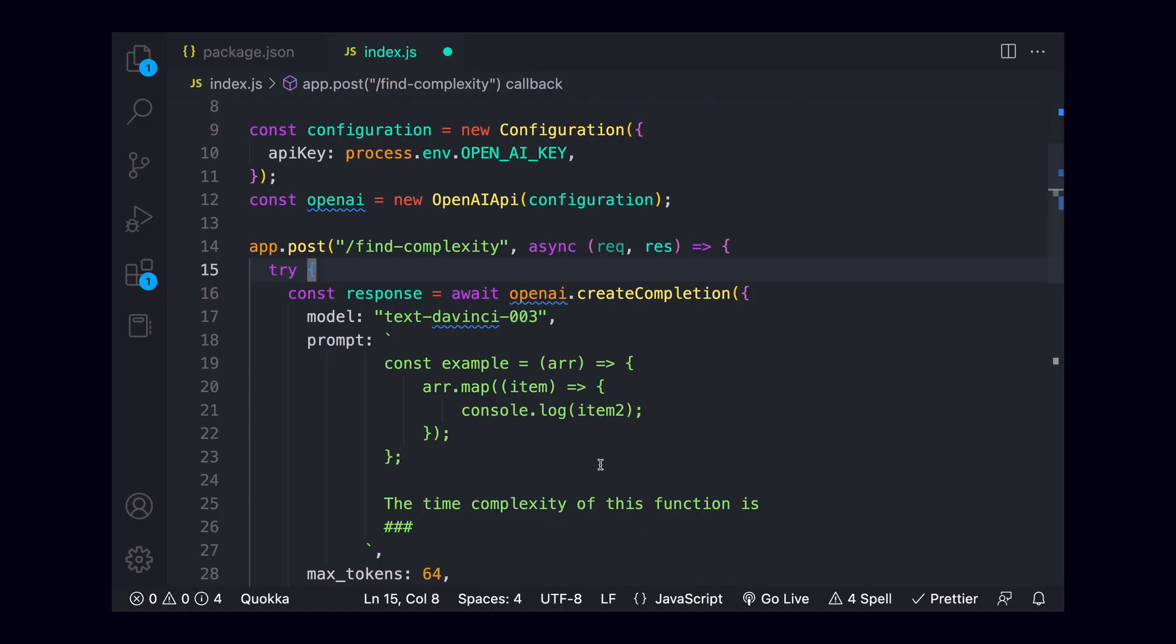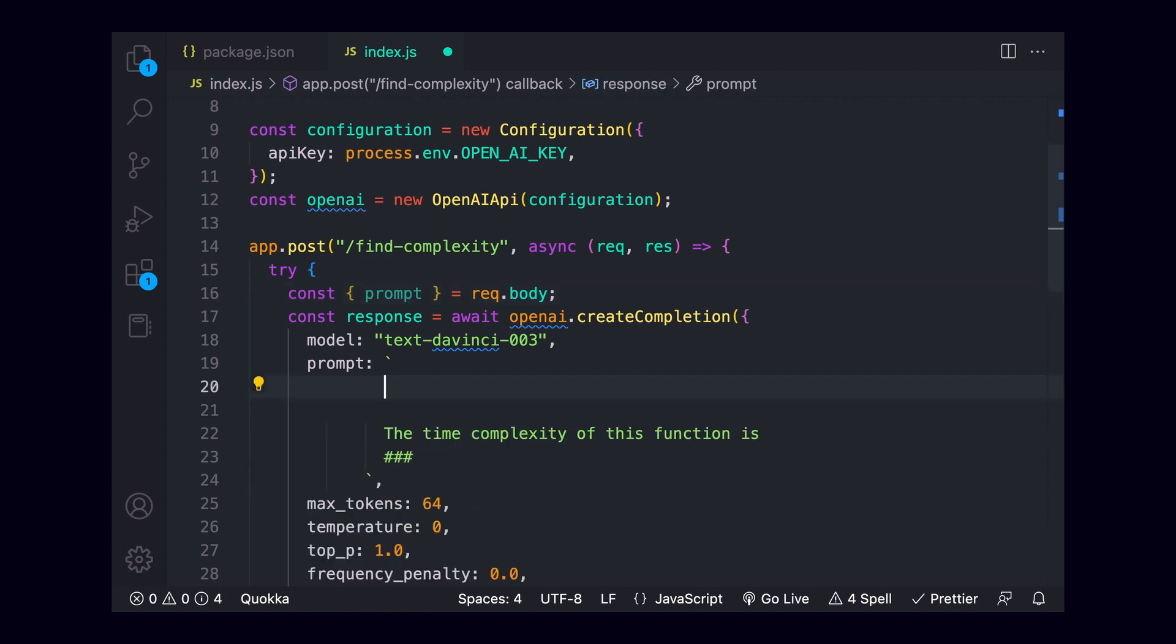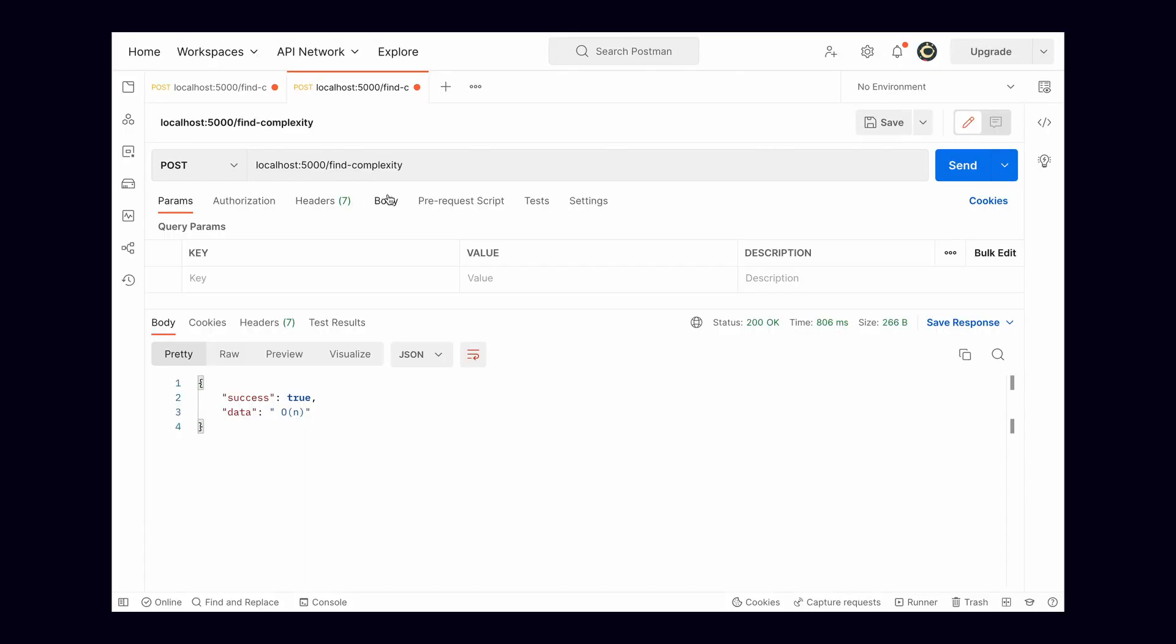To wrap this up, we'll come back up to the top of our try catch, and destructure a value of prompt from our request. We'll pass this value along with the request, and it should contain the actual code that we want a response for. In our back ticks, we'll replace the hard-coded value with the prompt, then head back over to postman.